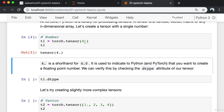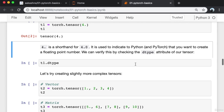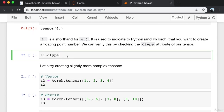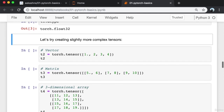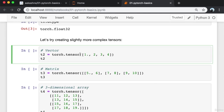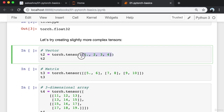4. (with a dot) is shorthand for 4.0. It is used to indicate to Python and PyTorch that you want to create a floating point number. We can verify this by checking the dtype attribute of our tensor. Let's try creating a slightly more complex tensor — in this case, I'm creating a vector. I've provided a dot with the 1 to indicate a floating point tensor, and I pass a list of numbers into torch.tensor to create a vector.